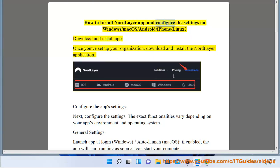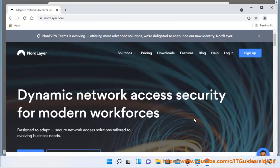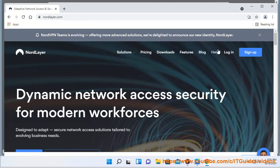How to install the NordLayer app and configure settings on Windows, macOS, Android, iPhone, and Linux. Once you've set up your organization, download and install the NordLayer application.